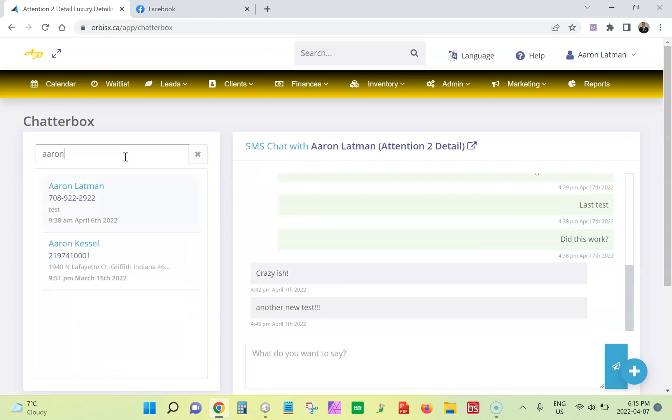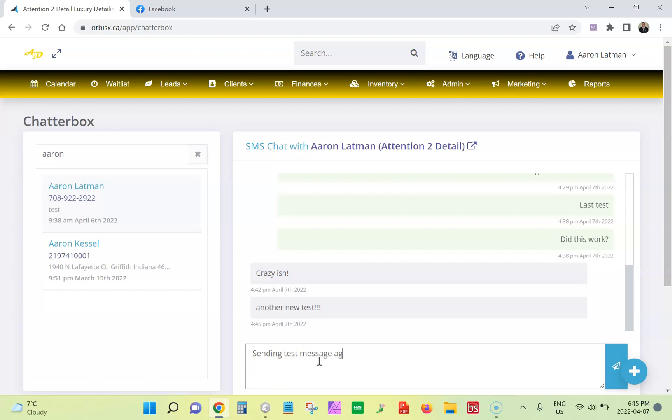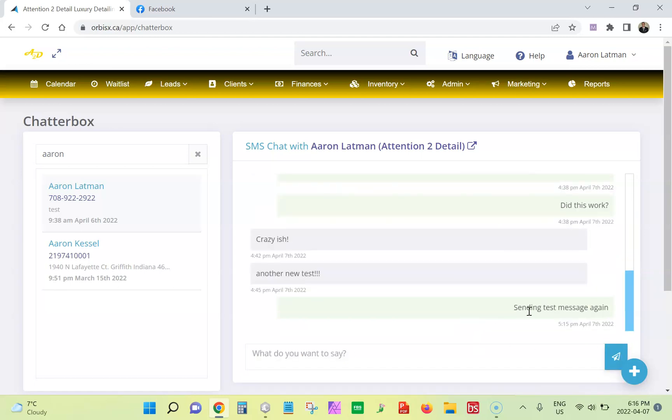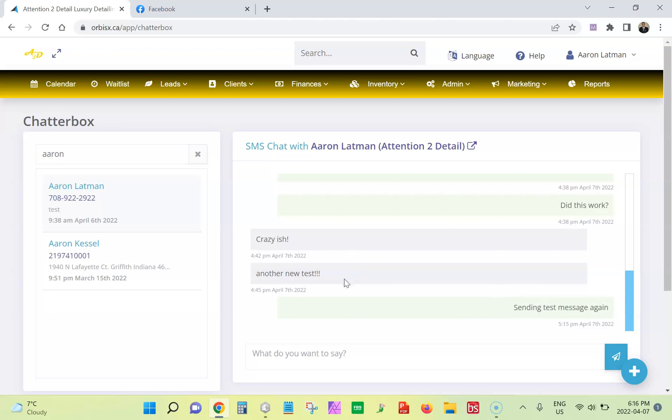But for now, we'll just click on Aaron's. And you can see, you'll be able to send a message right from here. Sending test message again. And send. And there we go. And this will actually check as well.